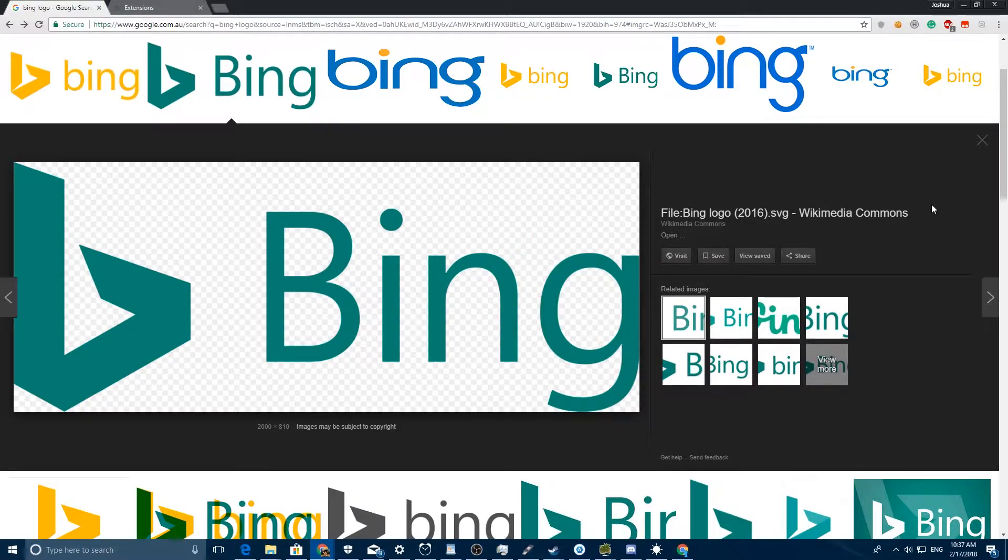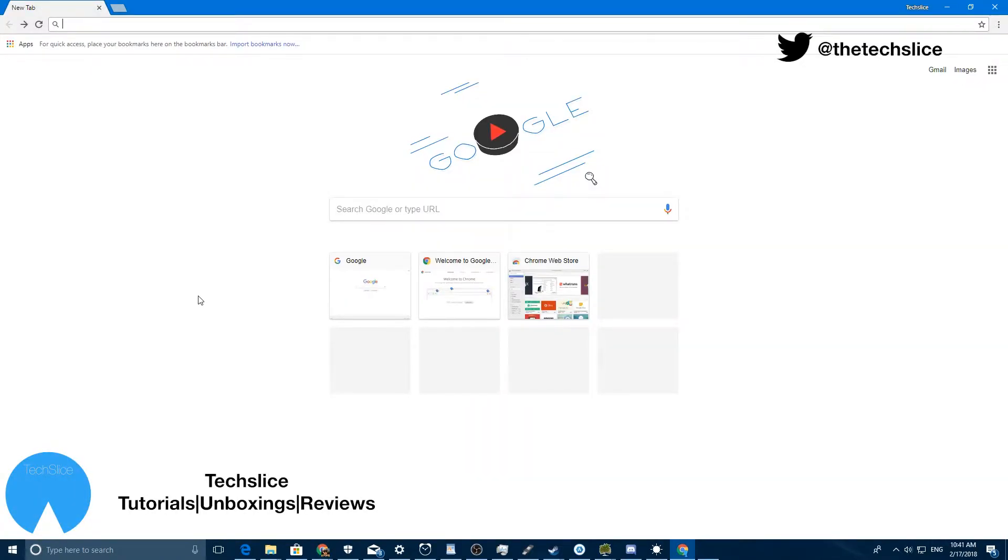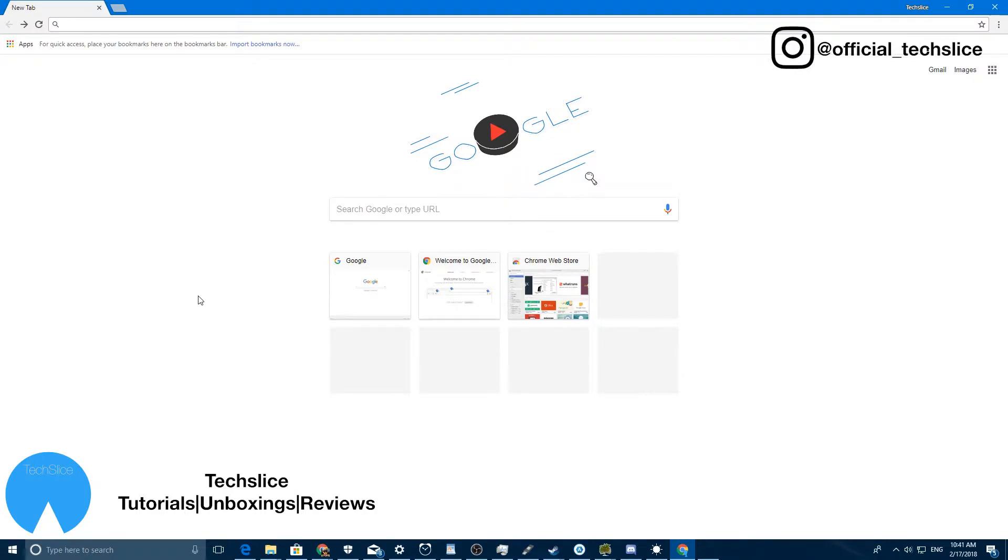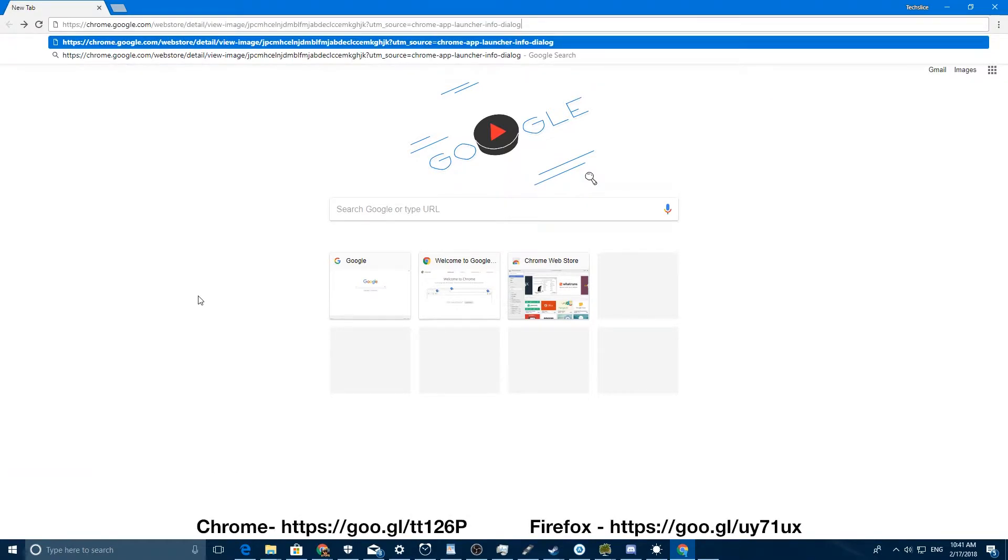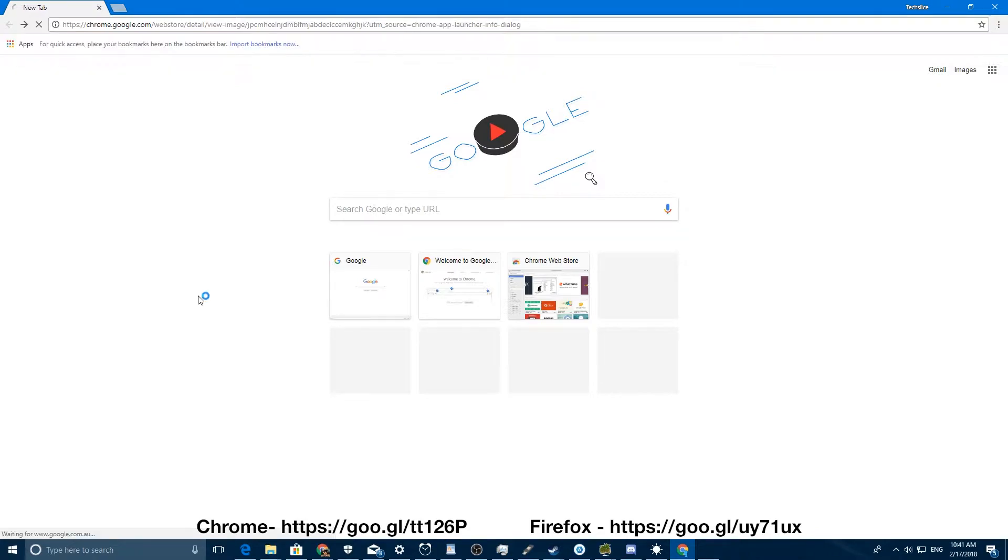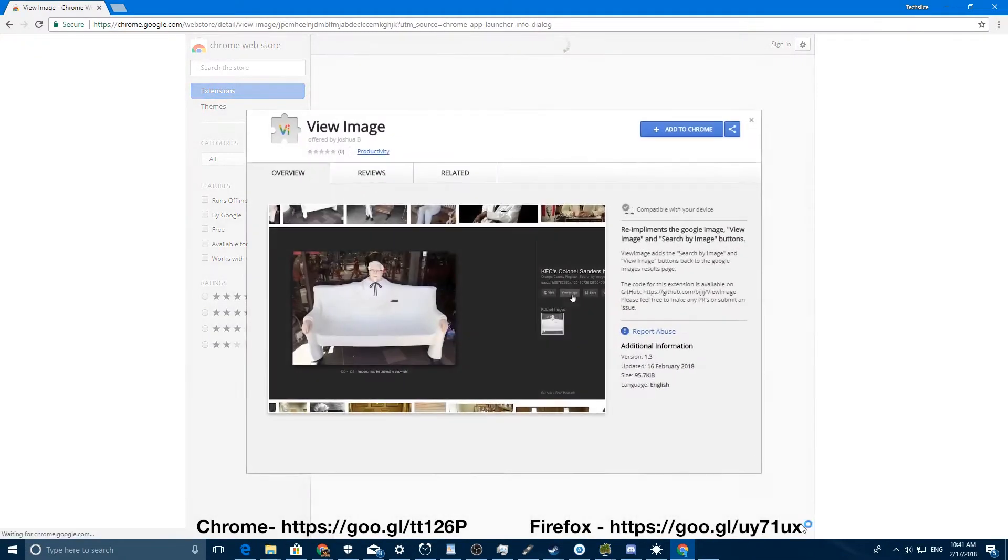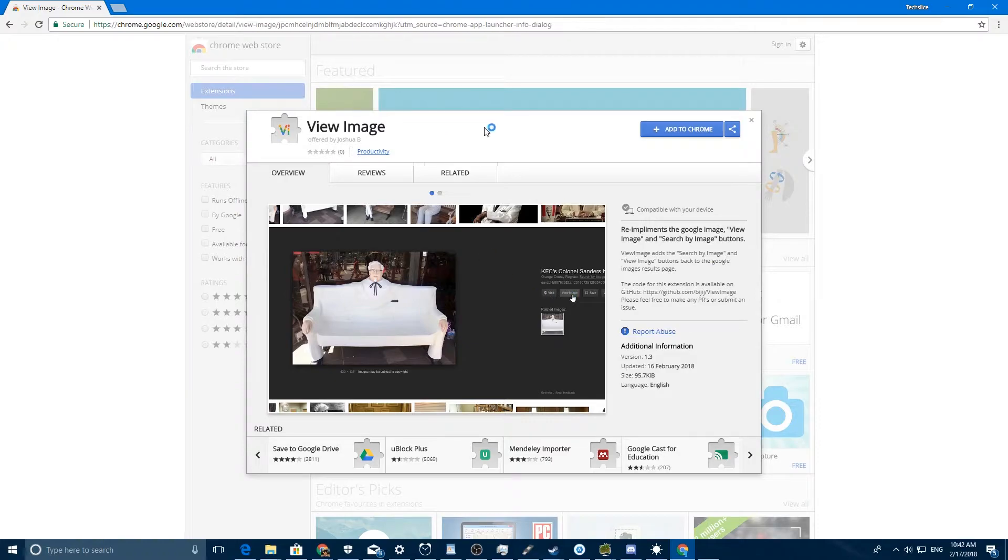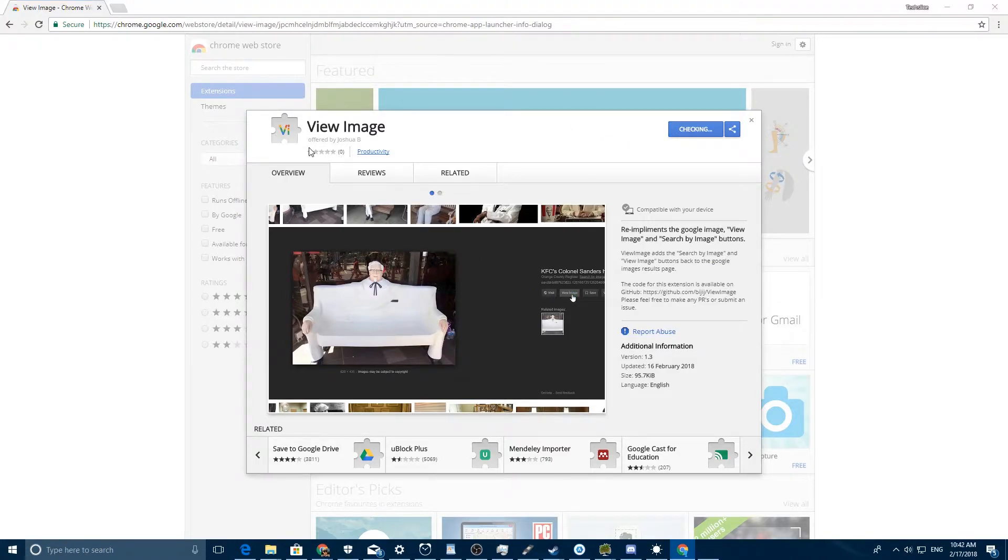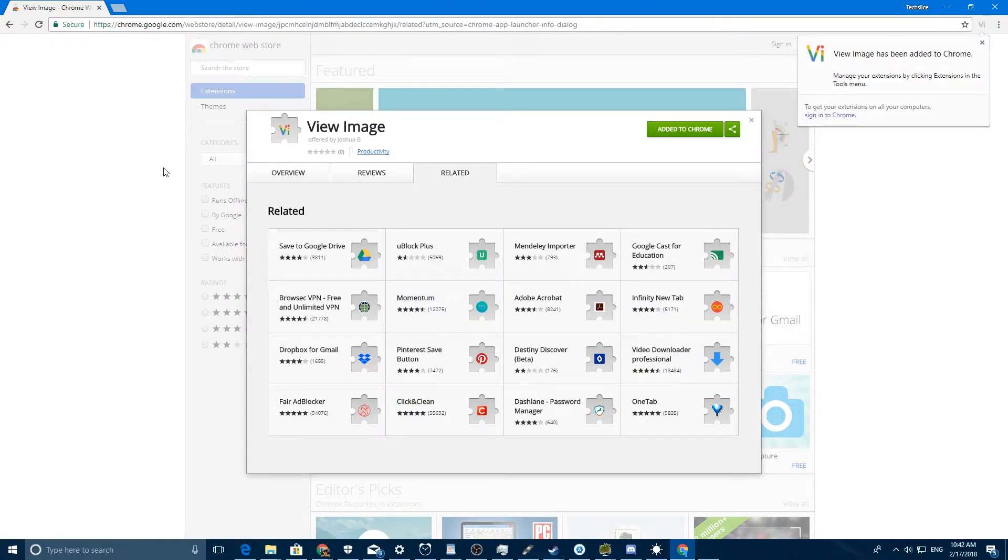So let's jump right in. Getting the button back is extremely easy—we just need one Chrome extension. What you want to do is go to this link, which I'll put on screen and in the description. You just want to click 'Add to Chrome,' click 'Add extension,' and there you go.